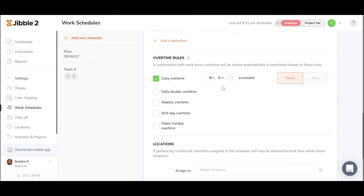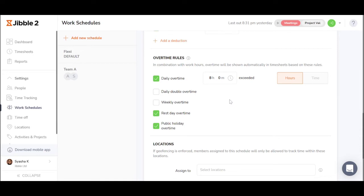If a company practices rest day and public holiday overtime, just simply enable those. Choosing the overtime rules here will ensure data is tabulated correctly when you export the timesheets.